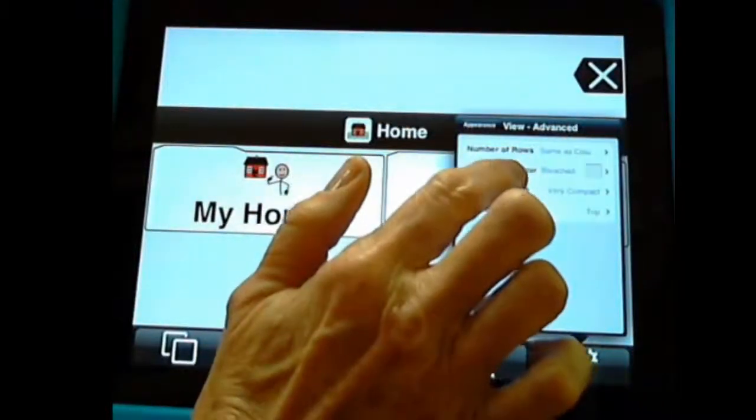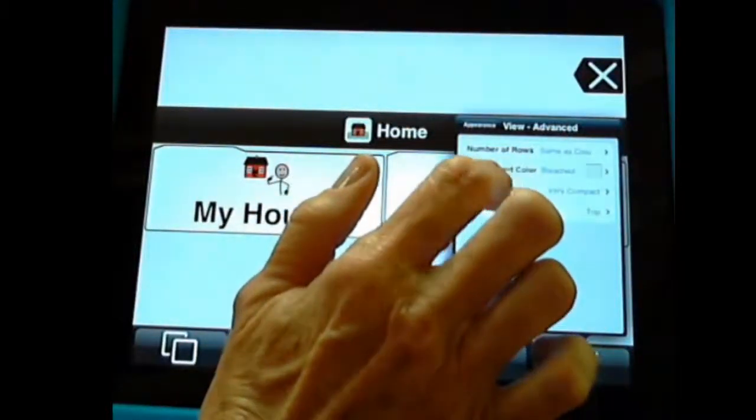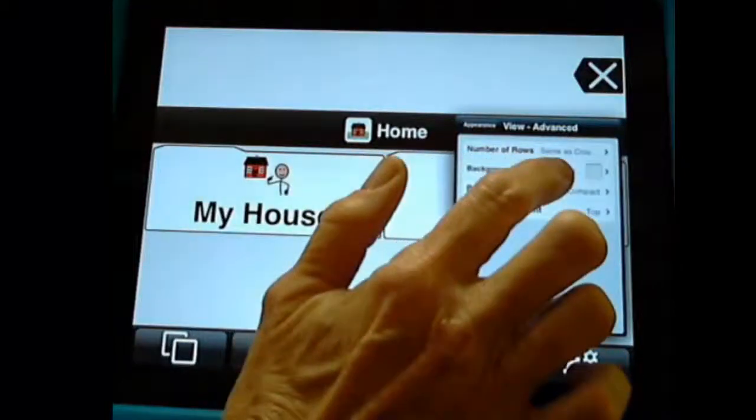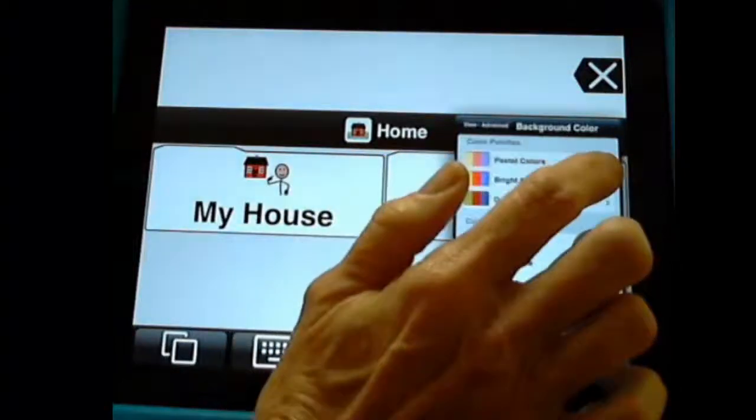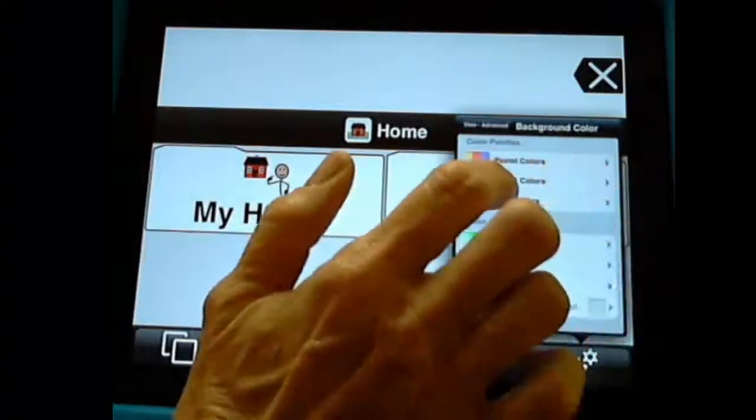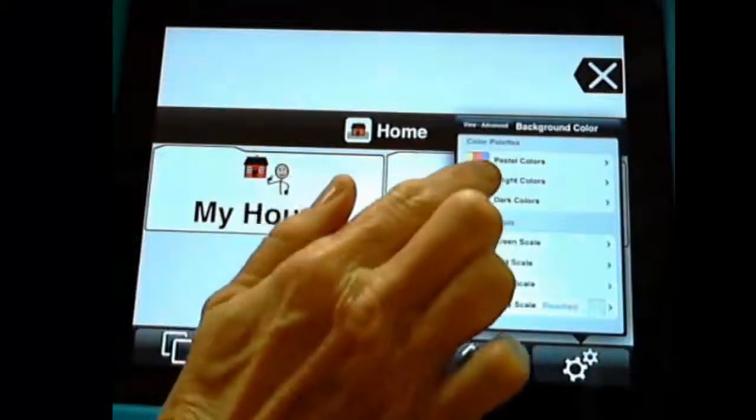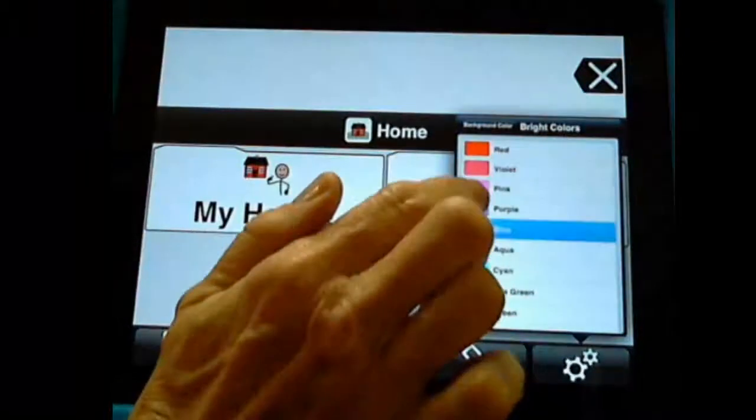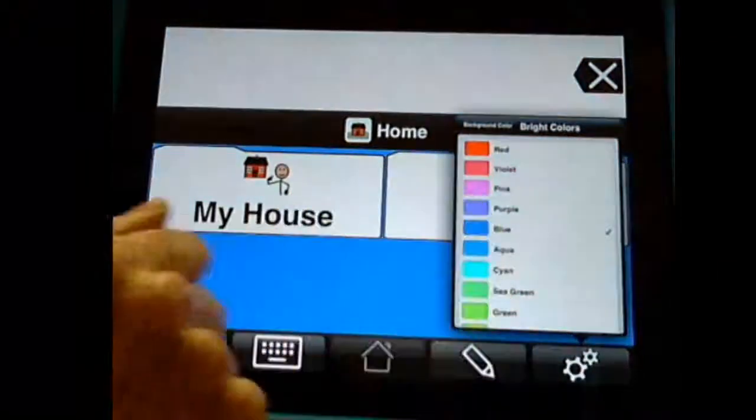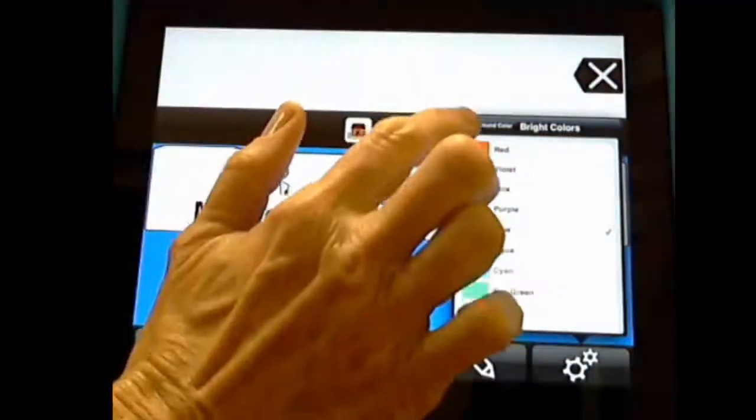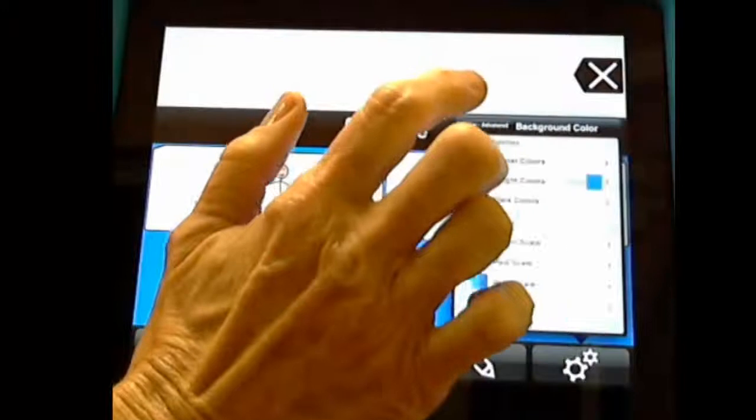We can change the background color. And for some of your students, you might want to do this. It makes it stand out. So I'm going to click bright color. And let's use a nice blue. And see how that makes the button stand out nicely?